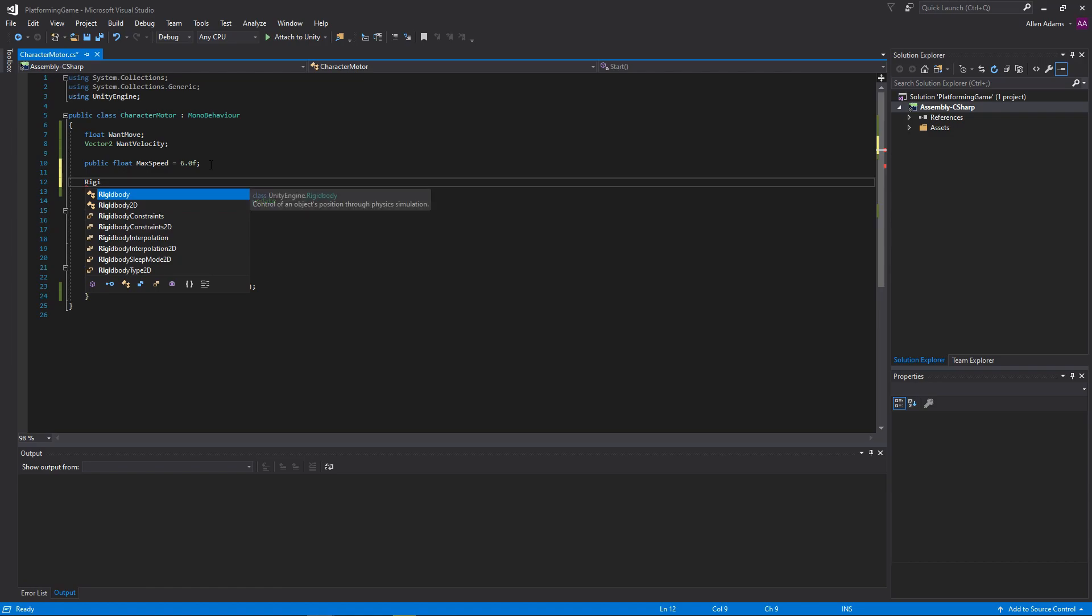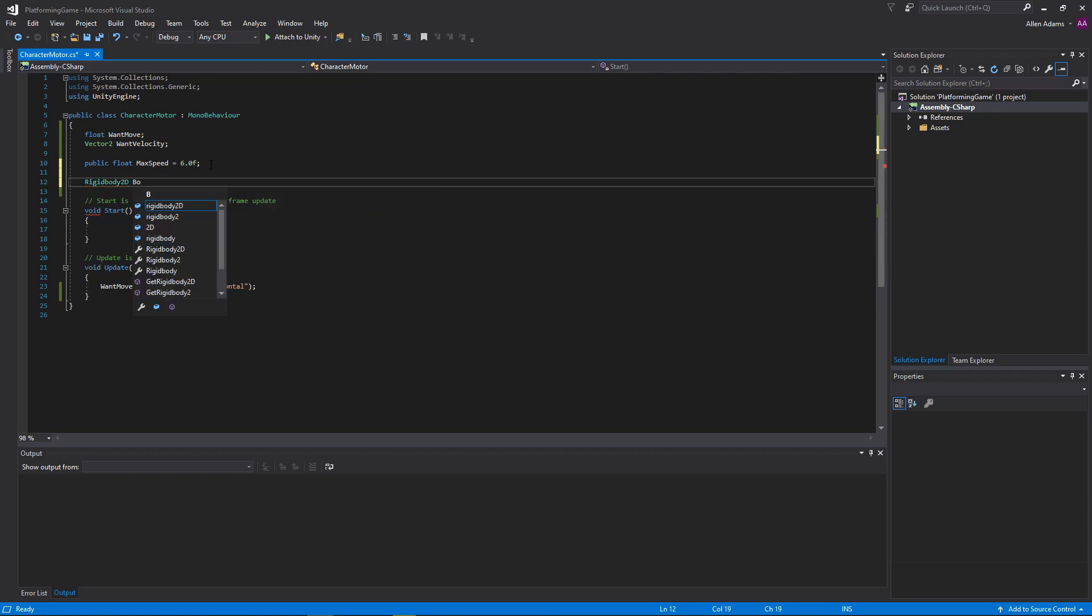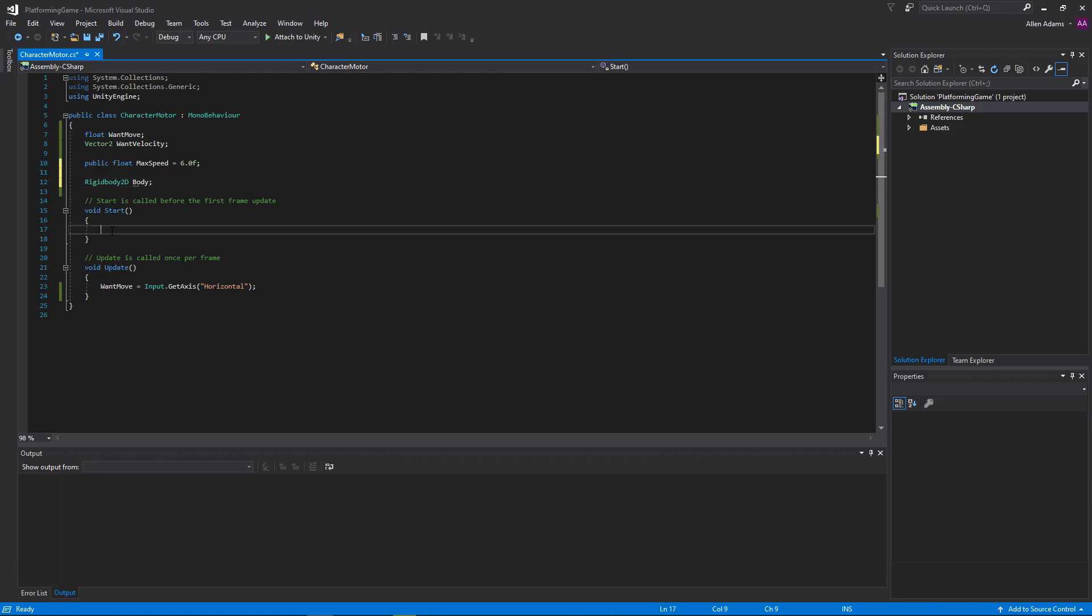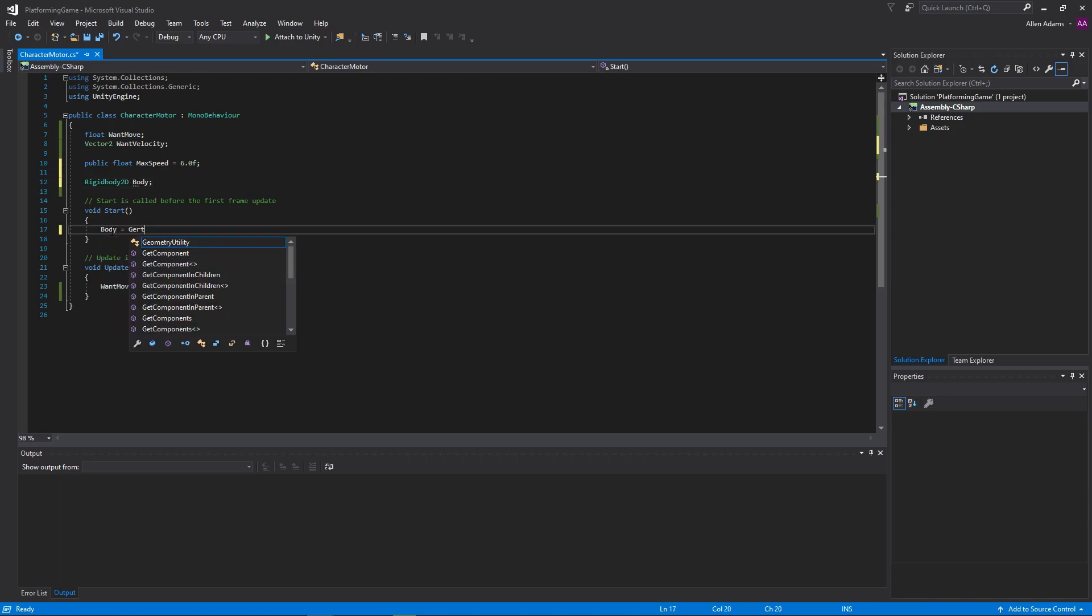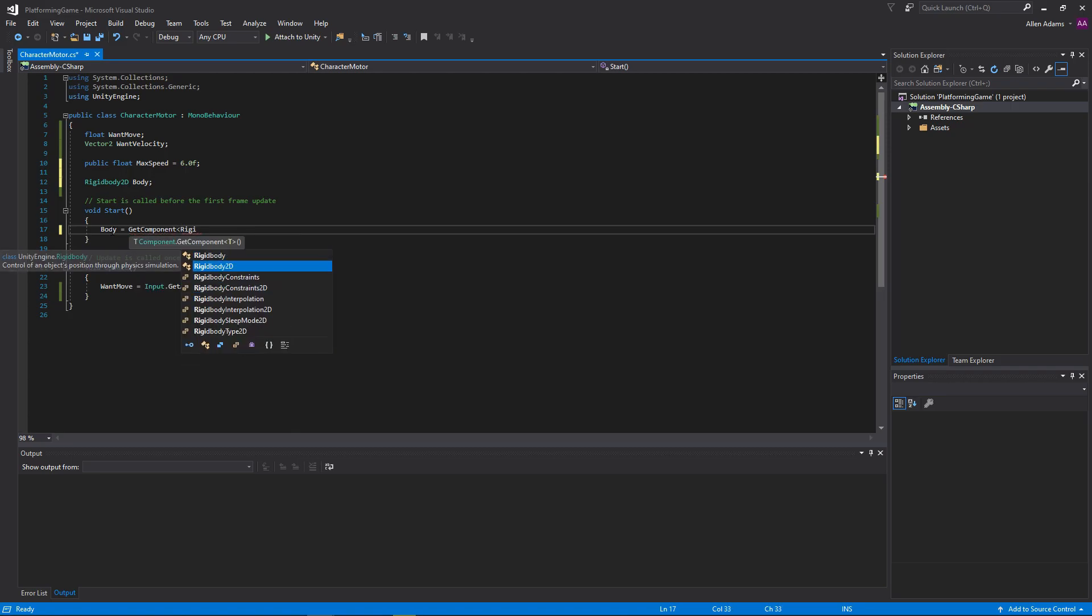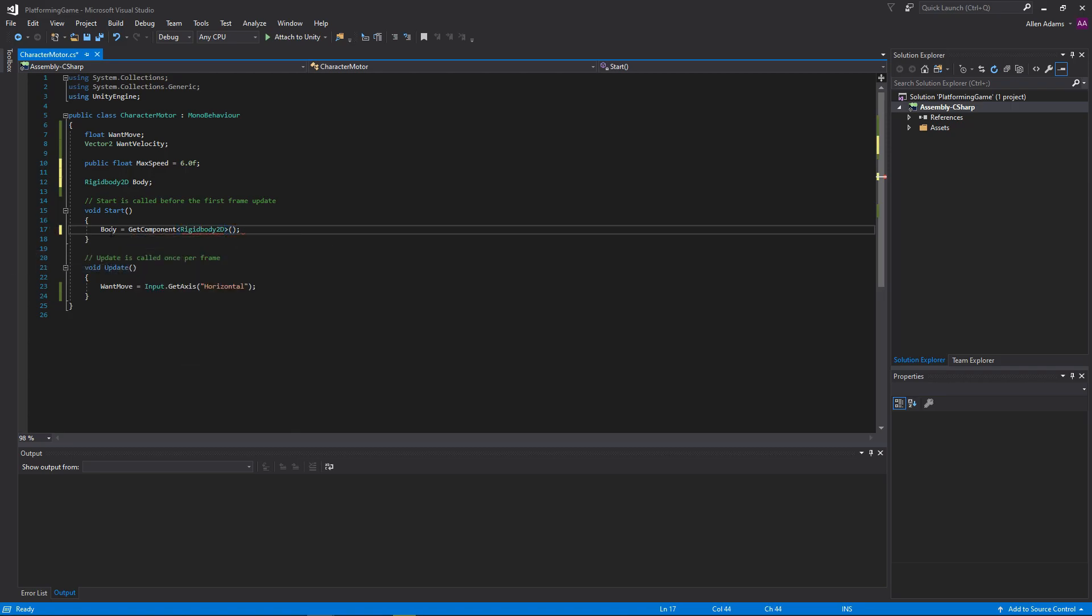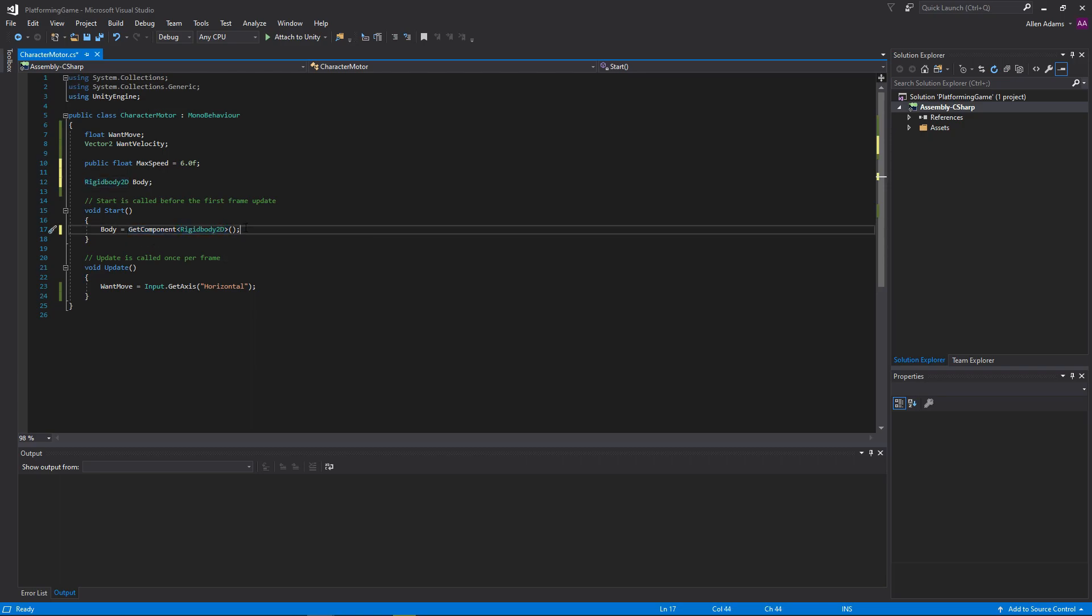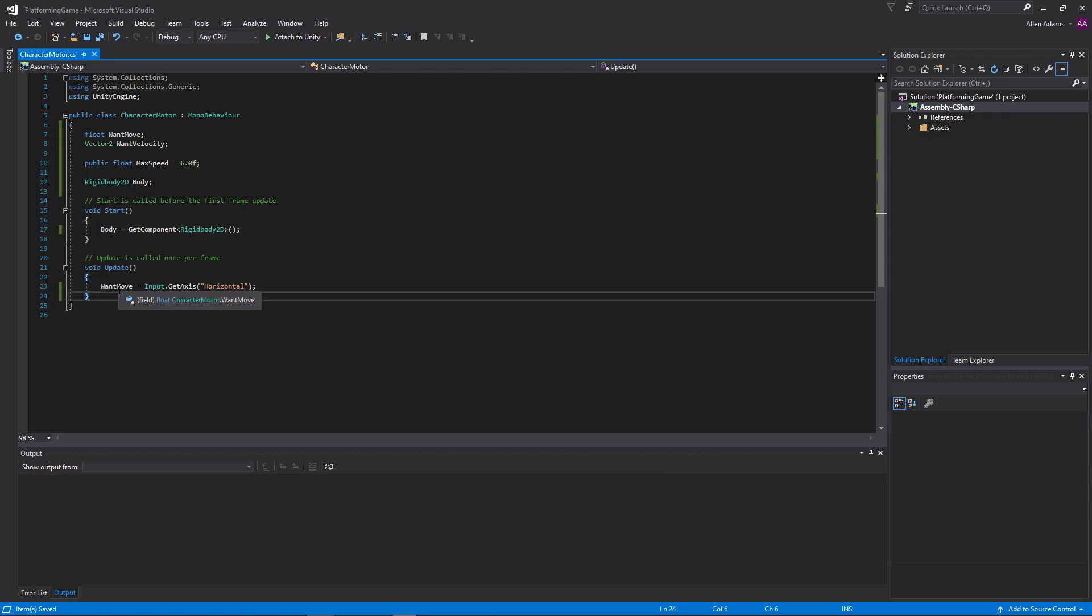Since our character already uses physics for gravity, we want them to move the same way. We're going to store our character's rigidbody2d that we added last video. To do this, we can make use of Unity's getComponent function. GetComponent by itself will be able to grab any component from the same object this script is attached to. In this case, both are attached to our character. You can also get components from other objects, but we'll cover that later on.